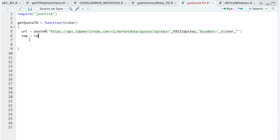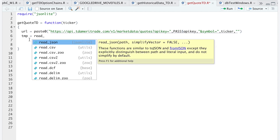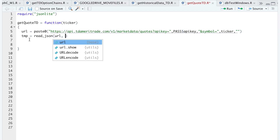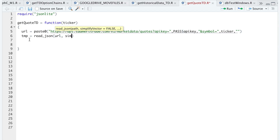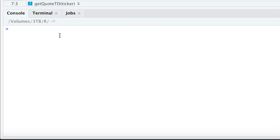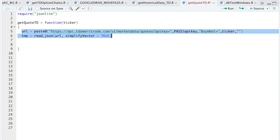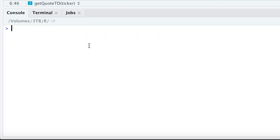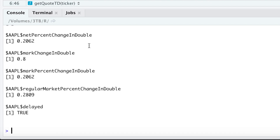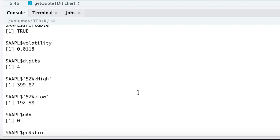So I'll use `fromJSON` with `read_json`, passing in the URL with `simplifyVector` set to true. I'll test this out by setting ticker equal to Apple, and I'll run these two lines. We'll take a look at the temp variable — this is all the data it returned.